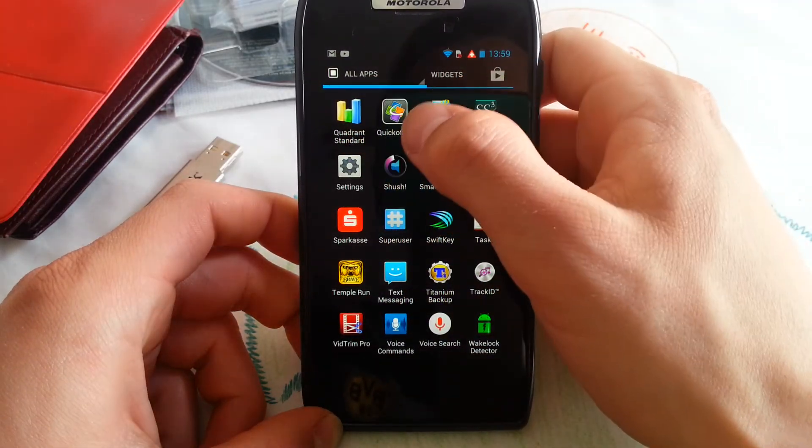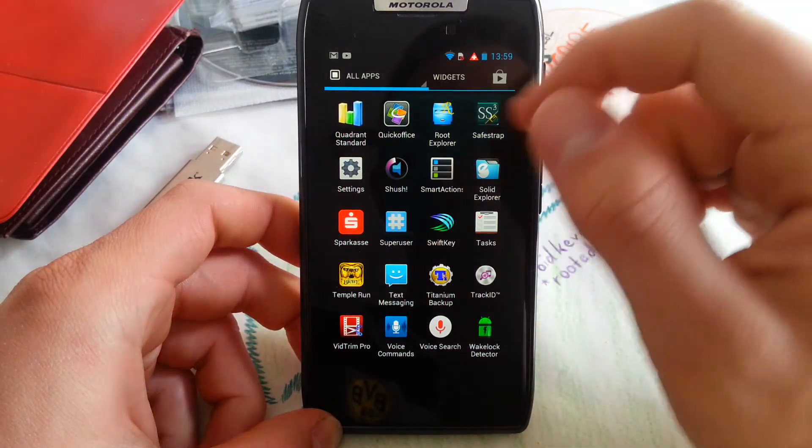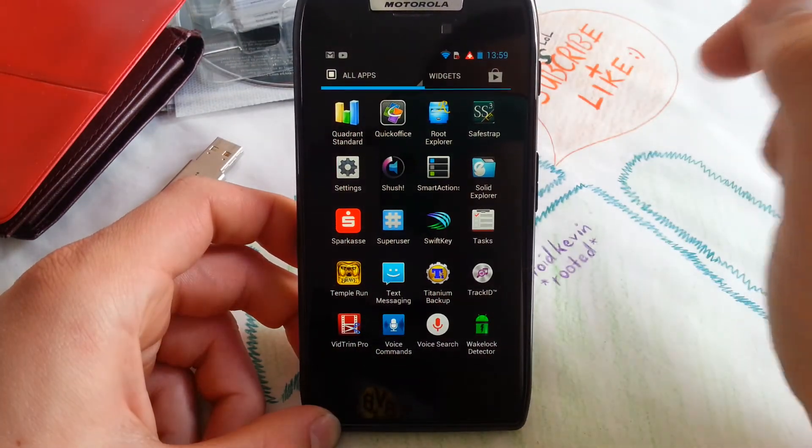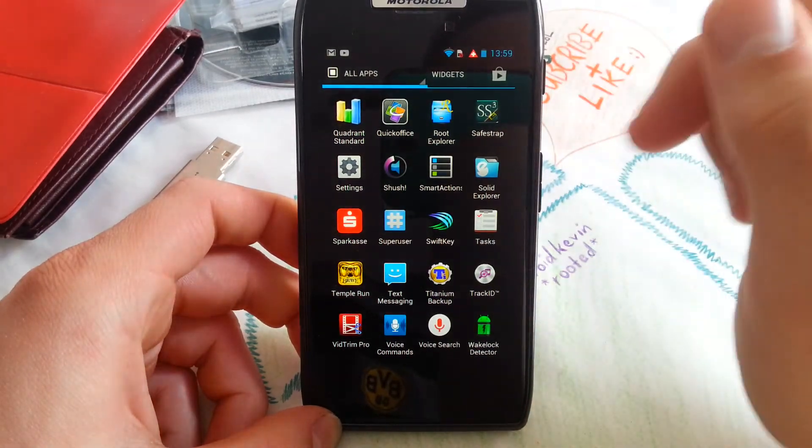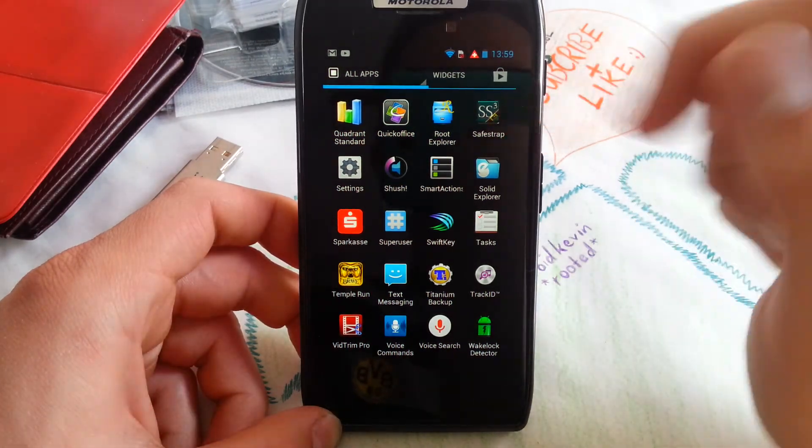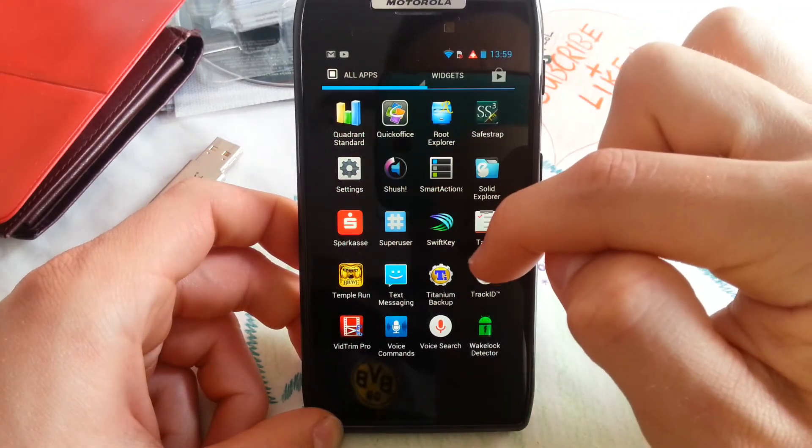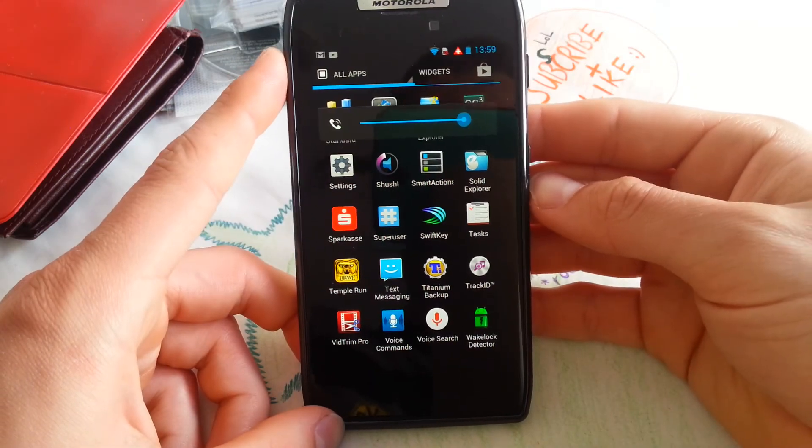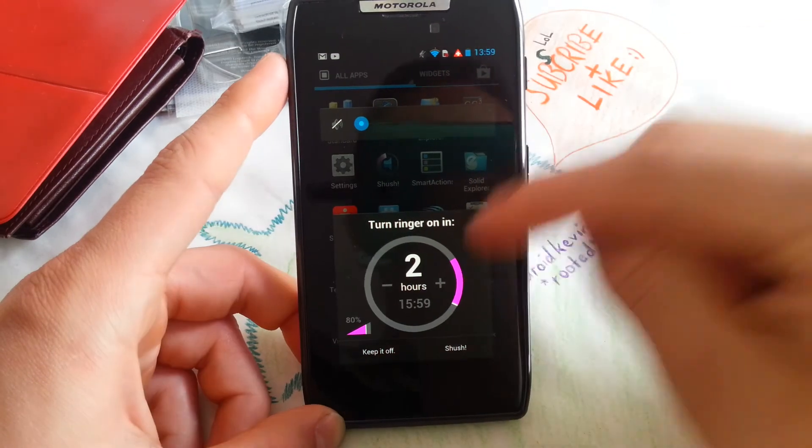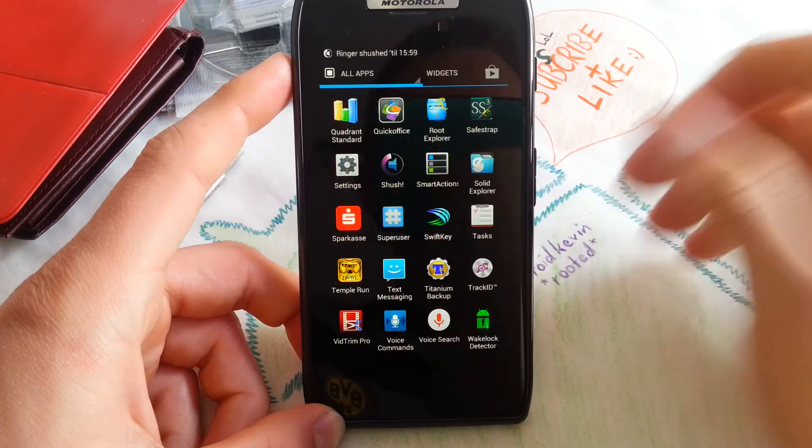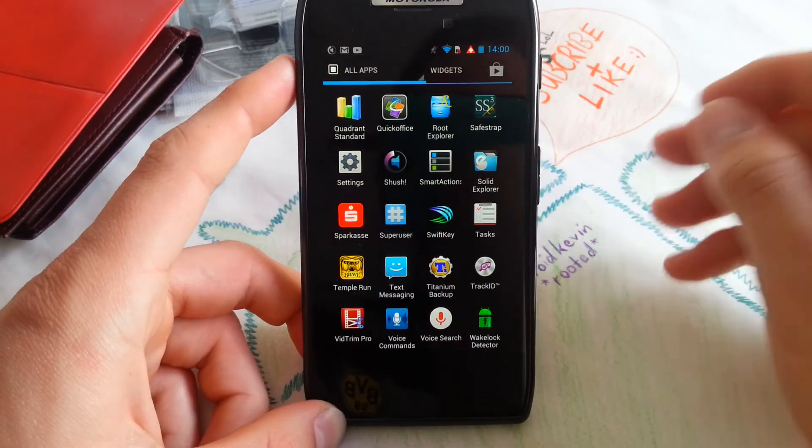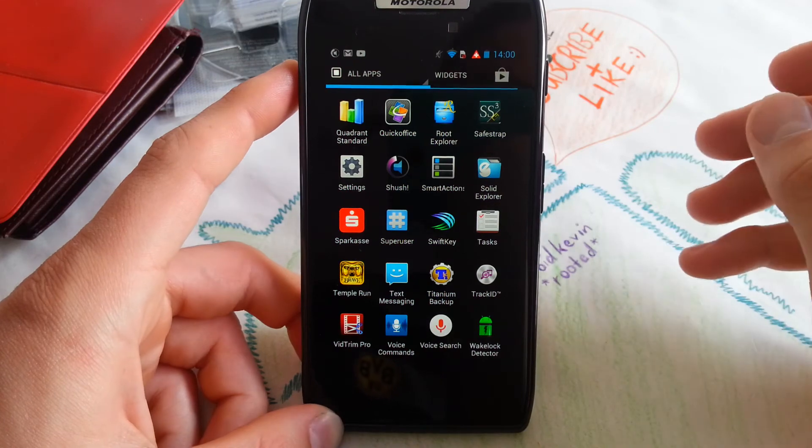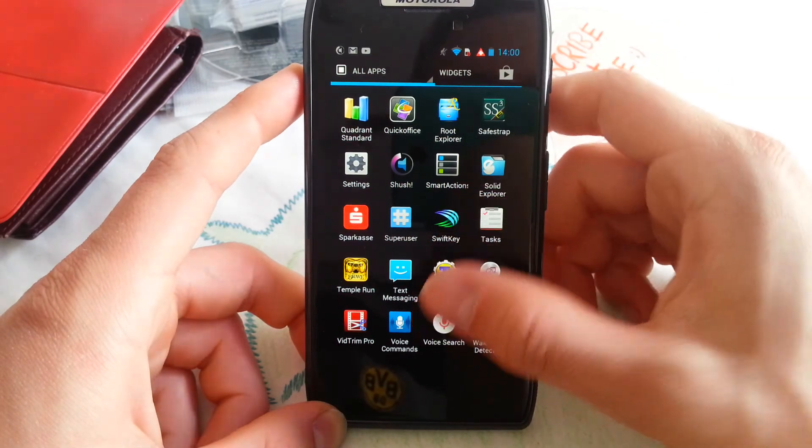Quadrant is a benchmark app. Quick Office is a great app when you want to write some documents with your phone. Root Explorer gets into the root directory of your phone and you can do great stuff with it. You can see it in all my videos. Safestrap is the recovery which I'm using right now, so you can have multiple ROMs on your phone like KitKat and this stock ROM at the same time. Shush is great. You can open it, sweet. When you want to mute your phone it will ask when it will turn off or turn on your ringer again. So you can shush it for two hours and it will be normal again, like your stock ringtone sound will turn on again in two hours.